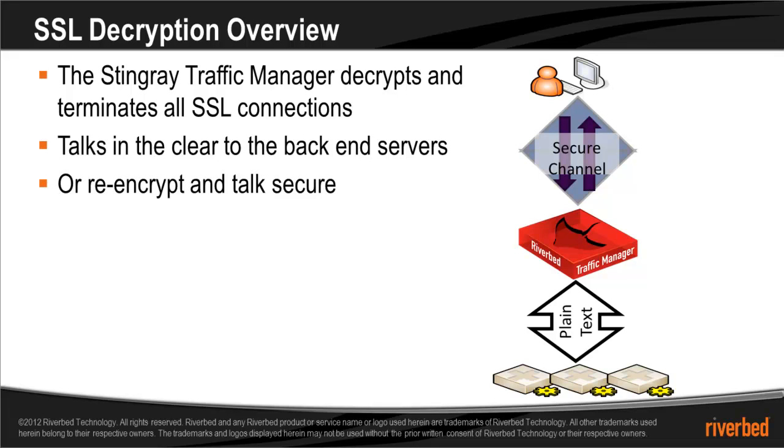This would be particularly useful if the servers are not located in the same data center as the Stingray.